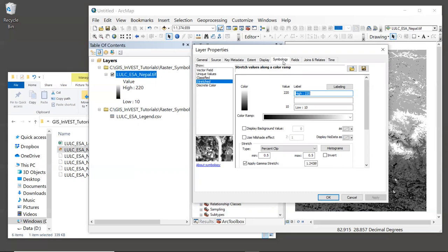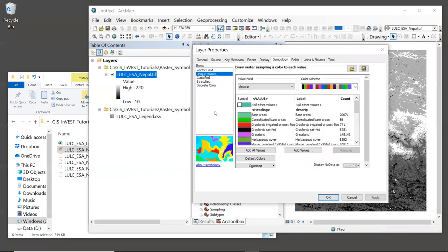In the Layer Properties window, we will click on the Symbology tab. By default, the values are shown along a continuous or what's called stretched color gradient in shades of white to black. And we can see that in our map. But for land use data, it's usually more useful to symbolize it by unique values. So up in this upper left hand box, let's click on Unique Values.